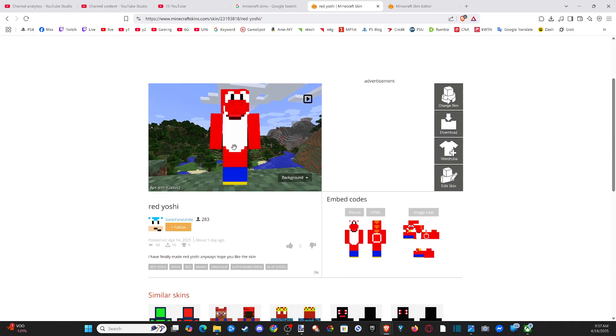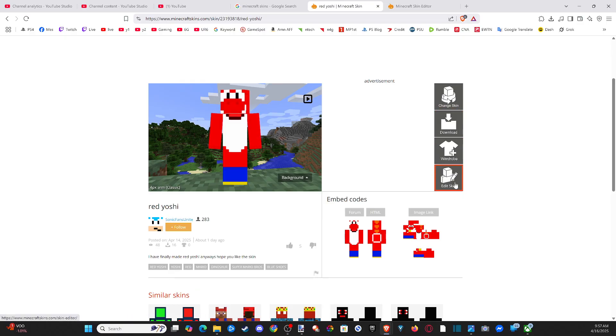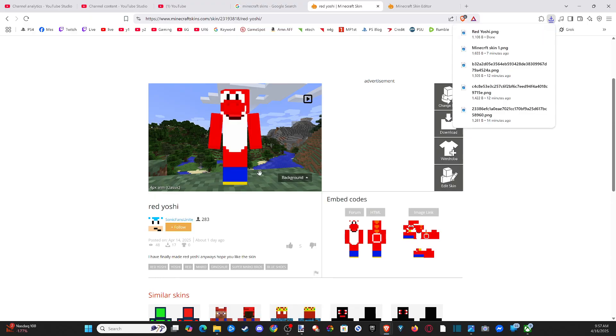Now, what we want to do is simply go to download. Or you can change the color right there, or you can edit the skin. So let's go to download. And just put this in a location you can find it. And then just type it in. Red Yoshi. And go to Save.